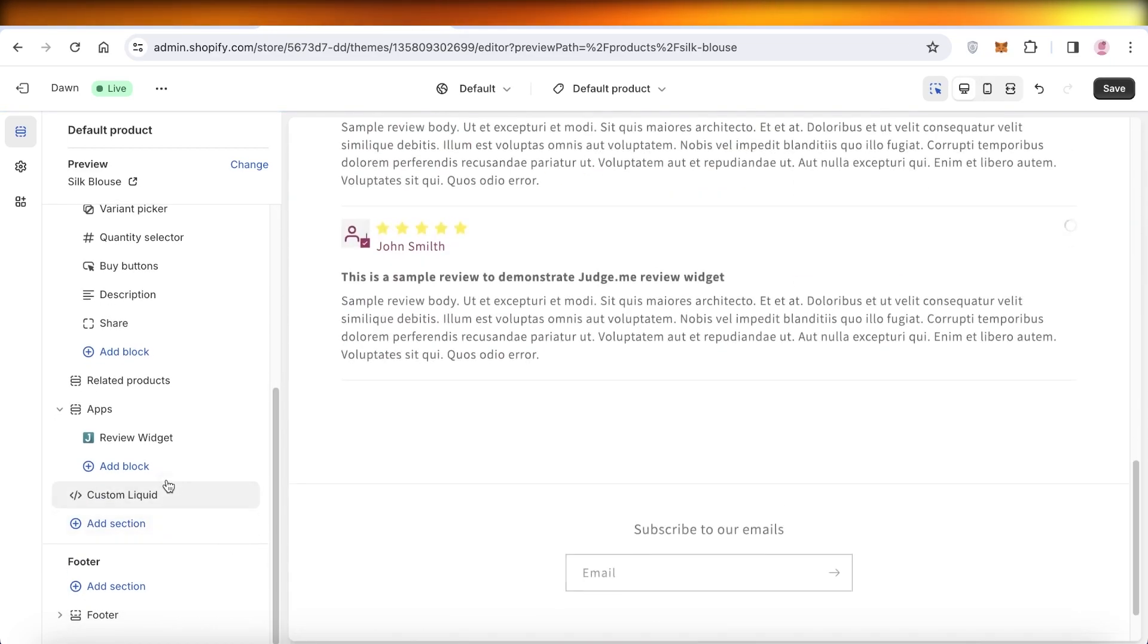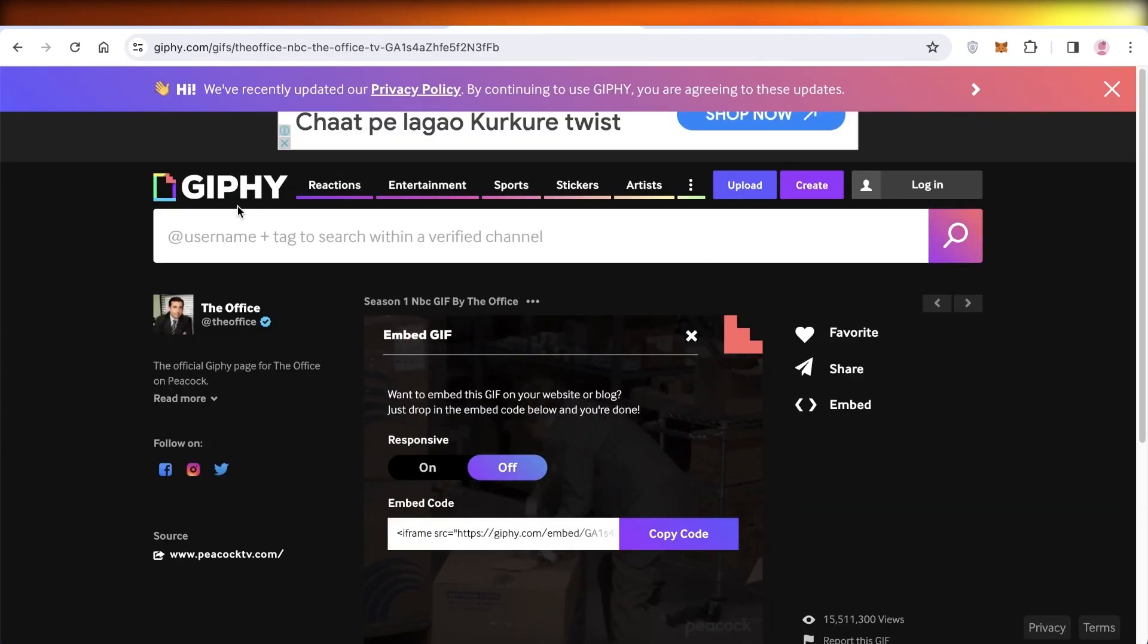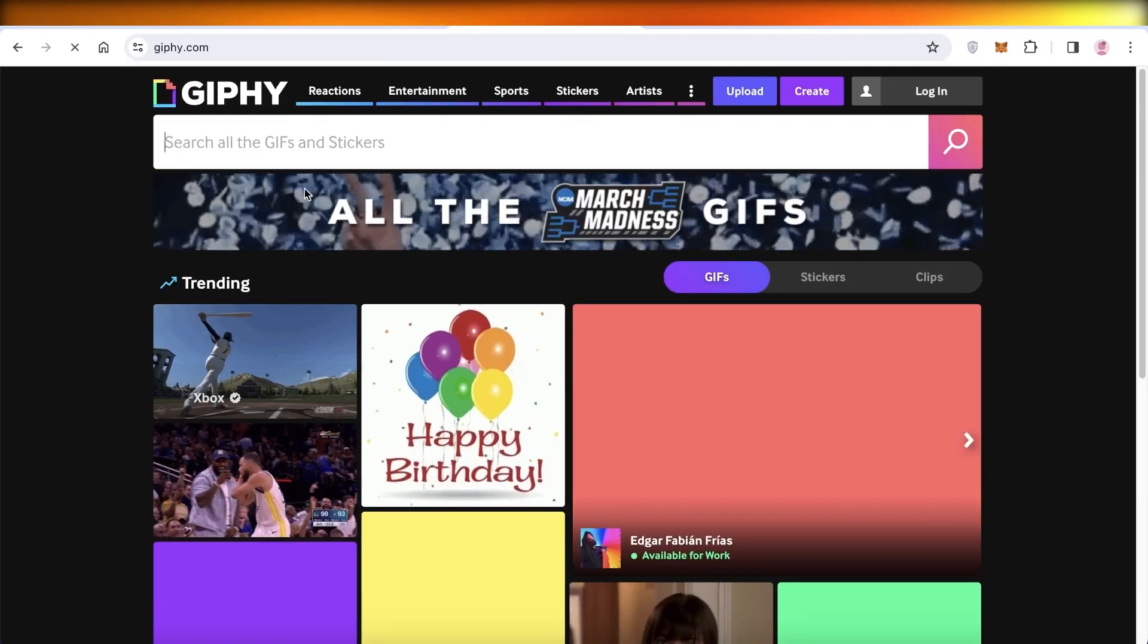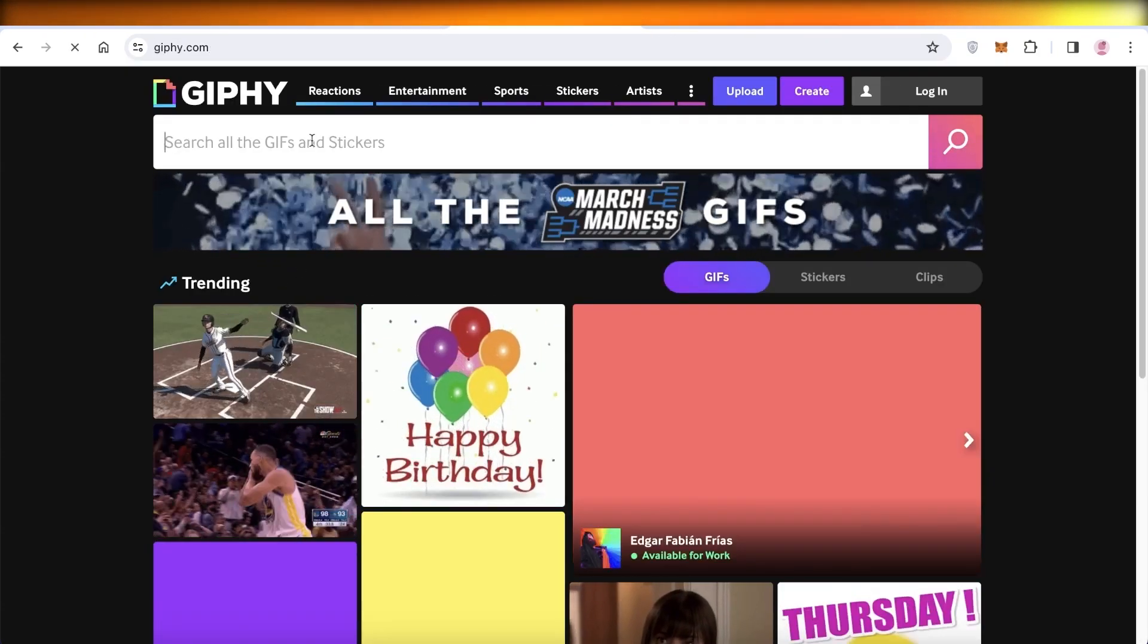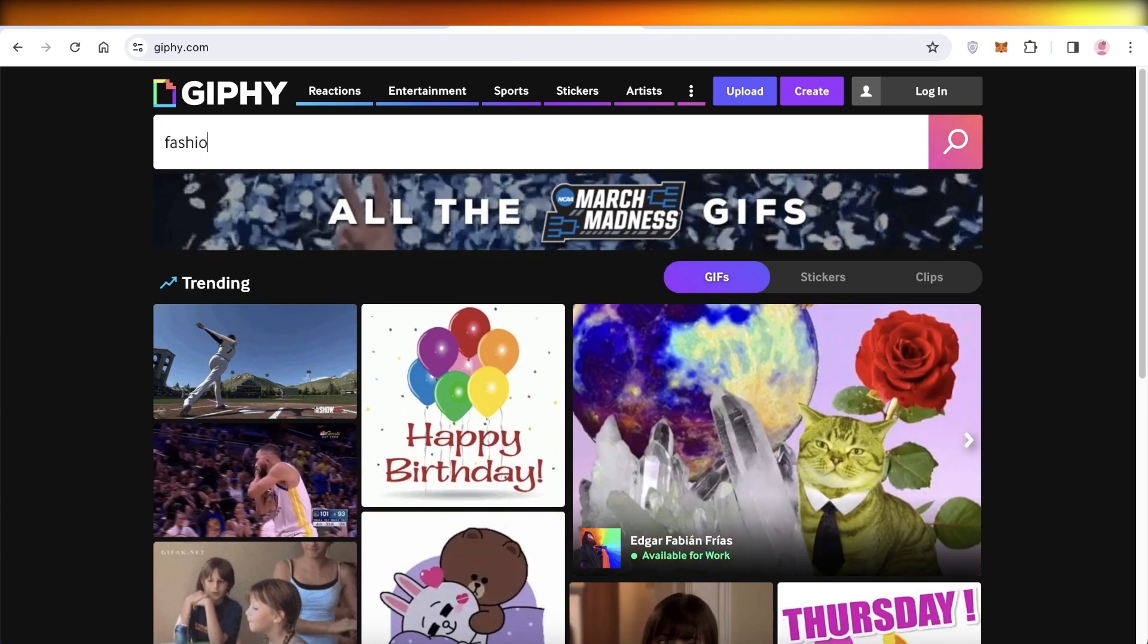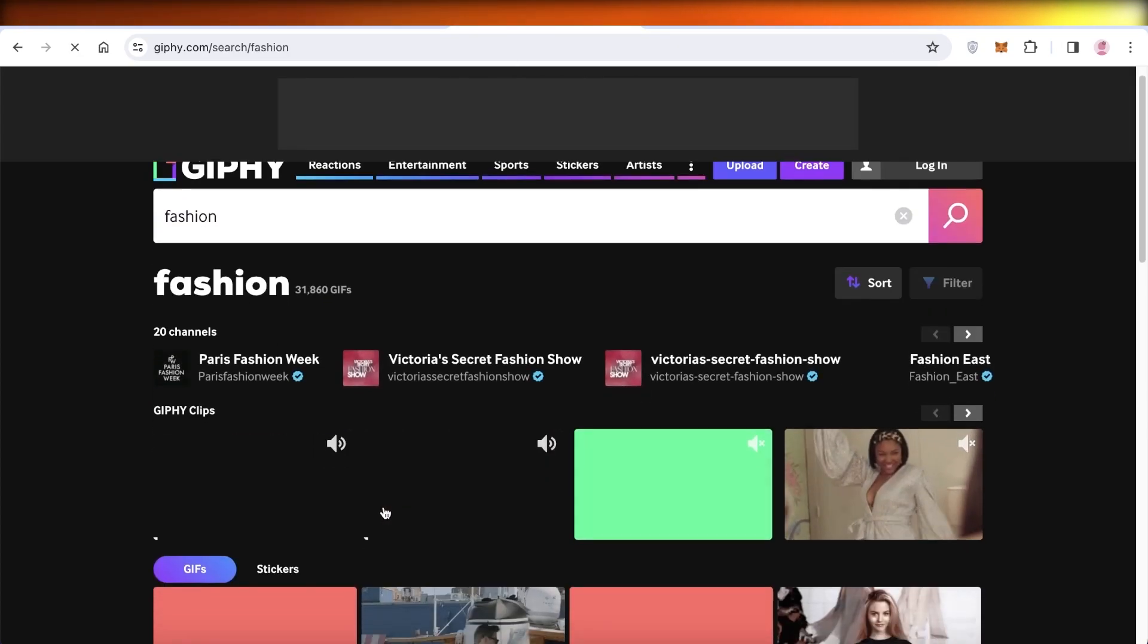Once you click on Add Section, click on Custom Liquid. Once you click on Custom Liquid, you have to insert a liquid code. So go on ahead and go into Giphy and search for the GIF that you would like to insert.